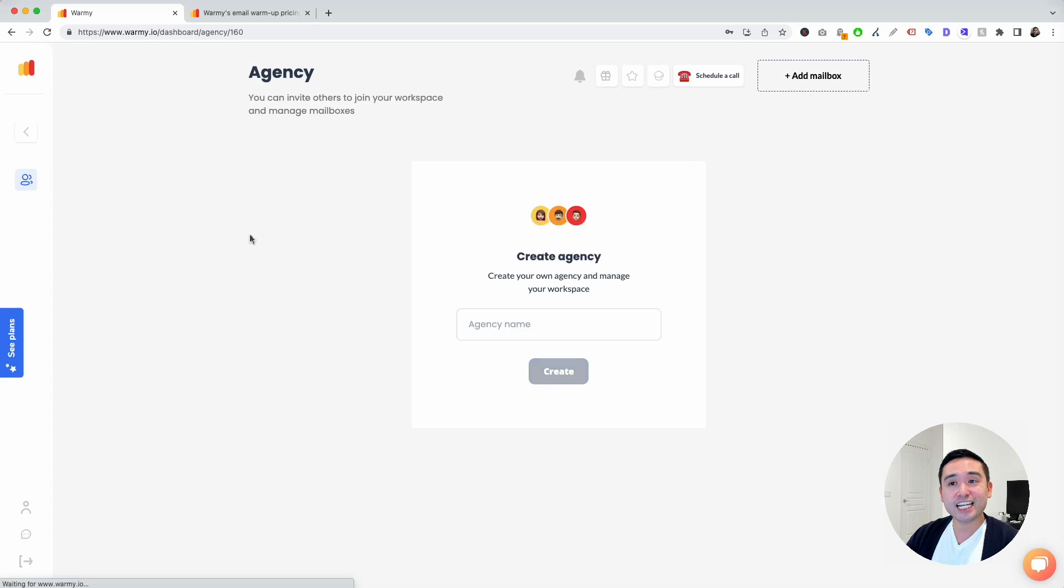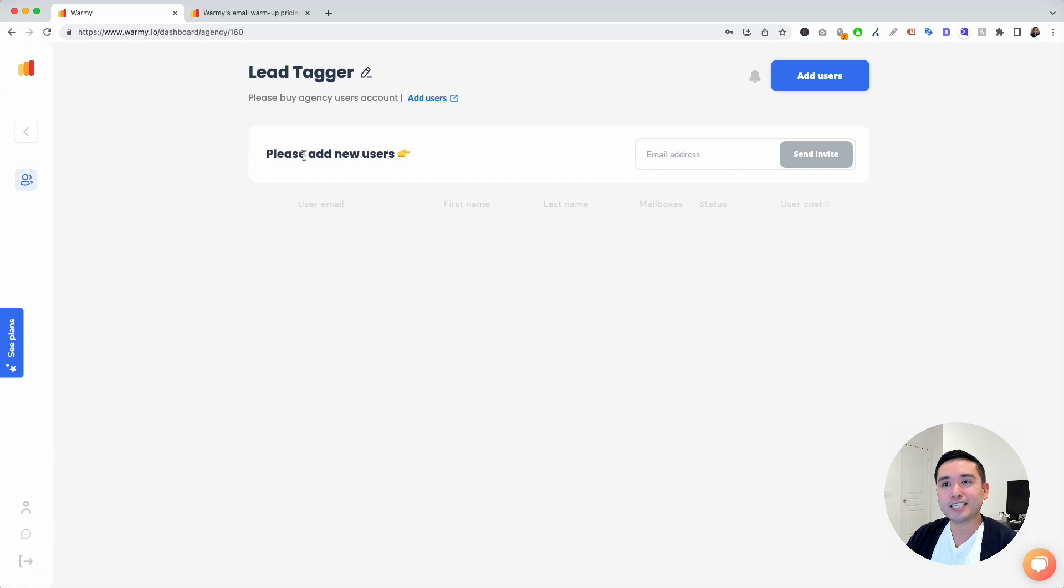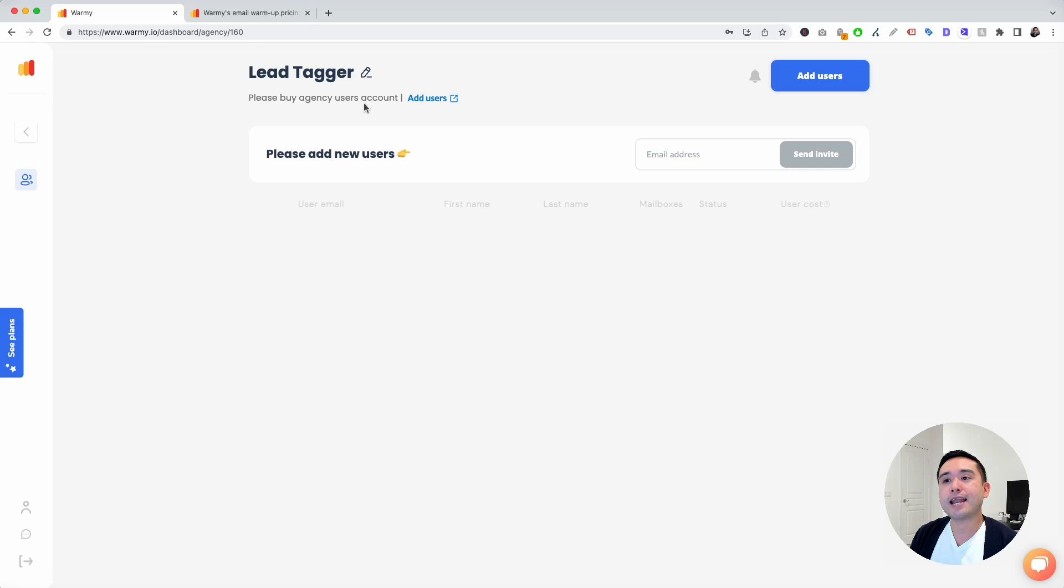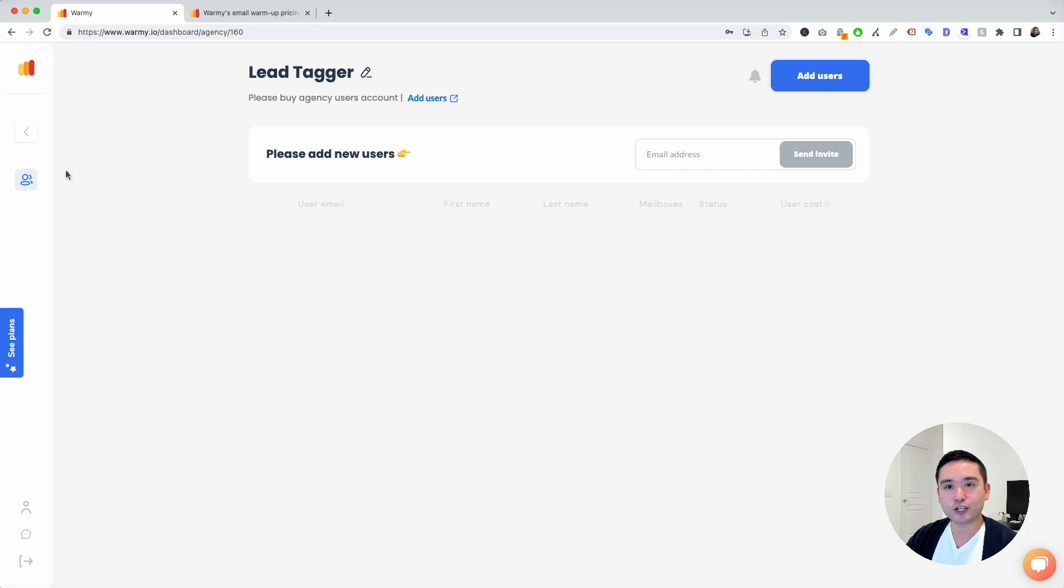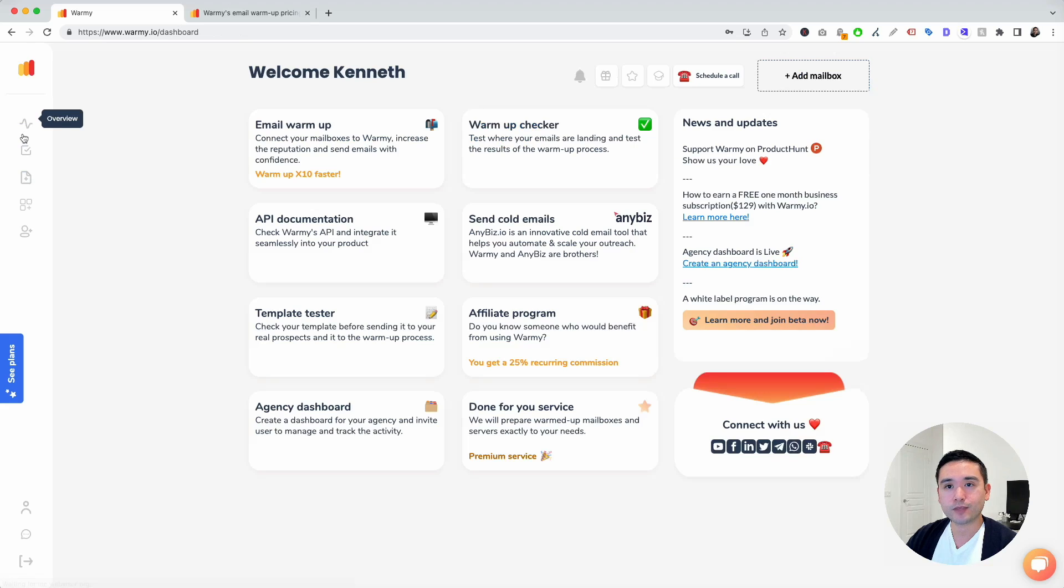The next one is agency. You can buy agency users, so they can have their own login, log into the account and they can set up the emails here. So really powerful feature right here for agency.